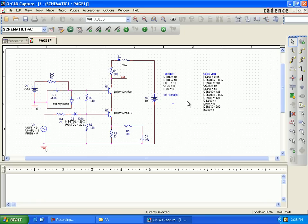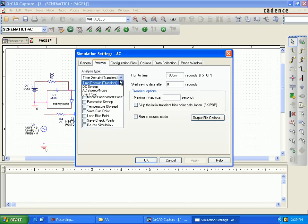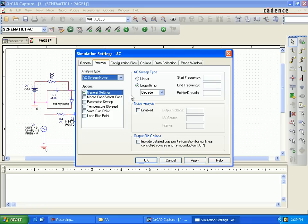Add a new simulation — this will be the AC sweep. The first simulation is the DC sweep for DC components, and the second is the AC sweep. Select the AC sweep in the analysis along with the noise option.